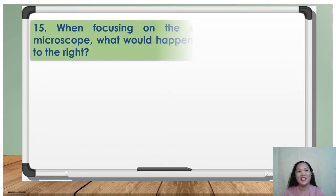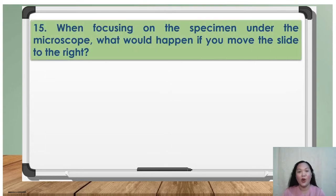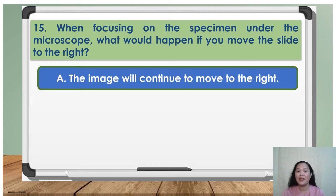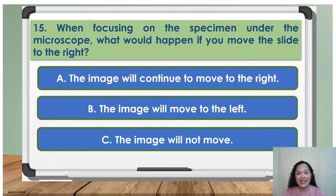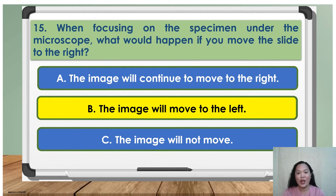Number 15: when focusing on the specimen under the microscope, what would happen if you move the slide to the right? A. The image will continue to move to the right. B. The image will move to the left. C. The image will continue to move to the left. The answer is B — the image will move to the left.